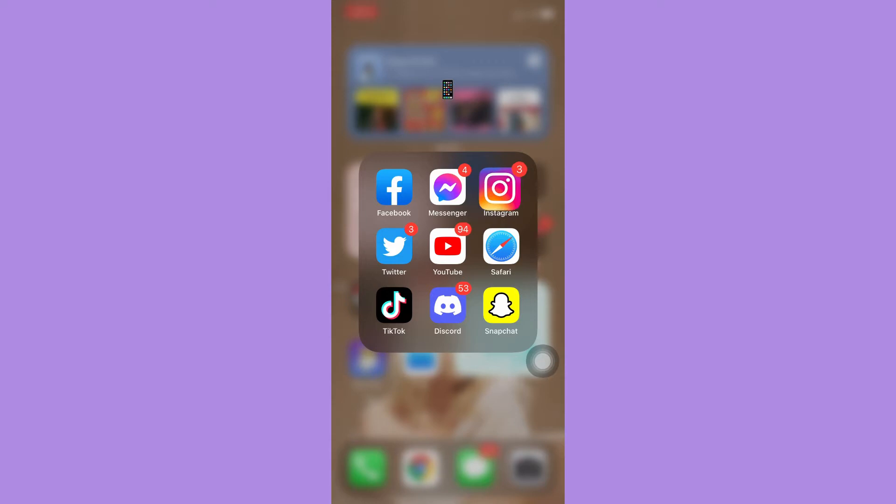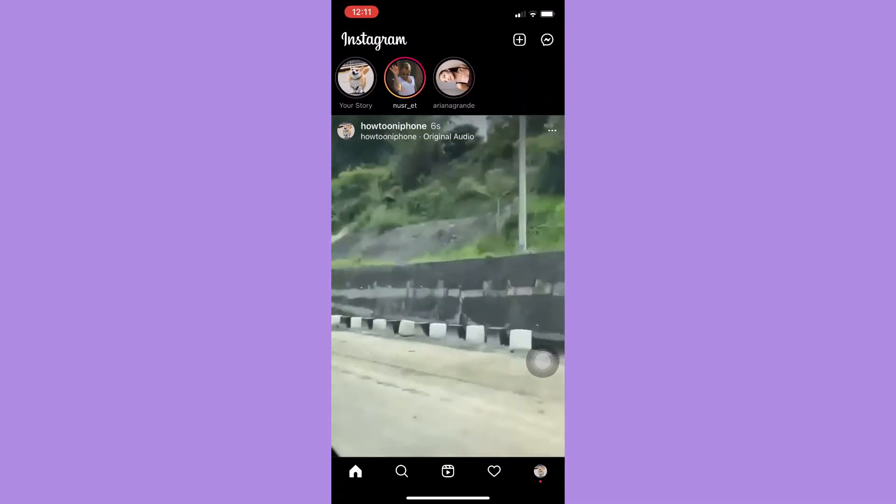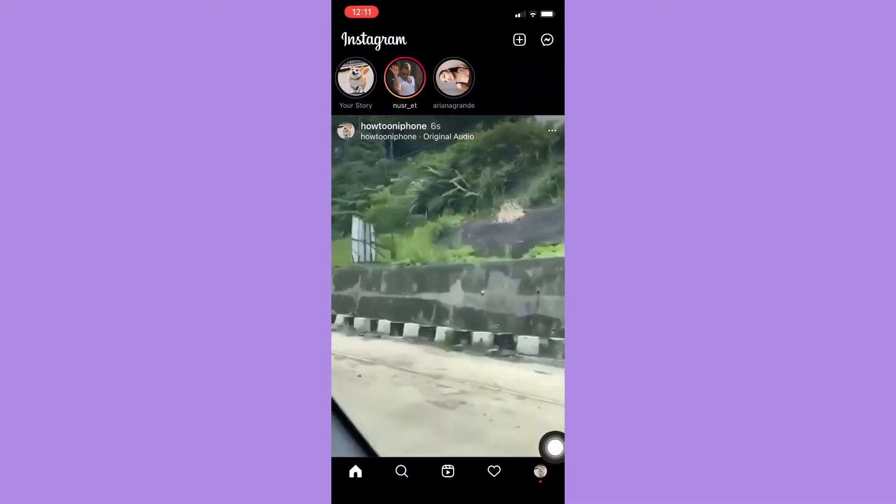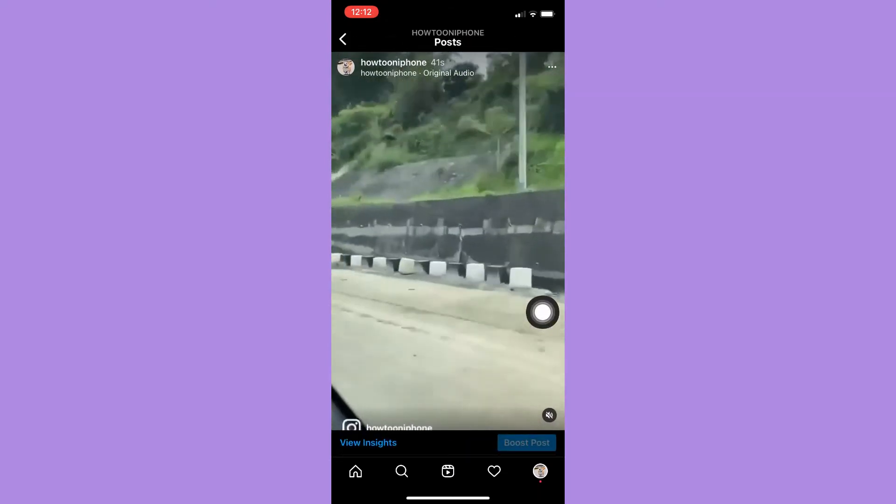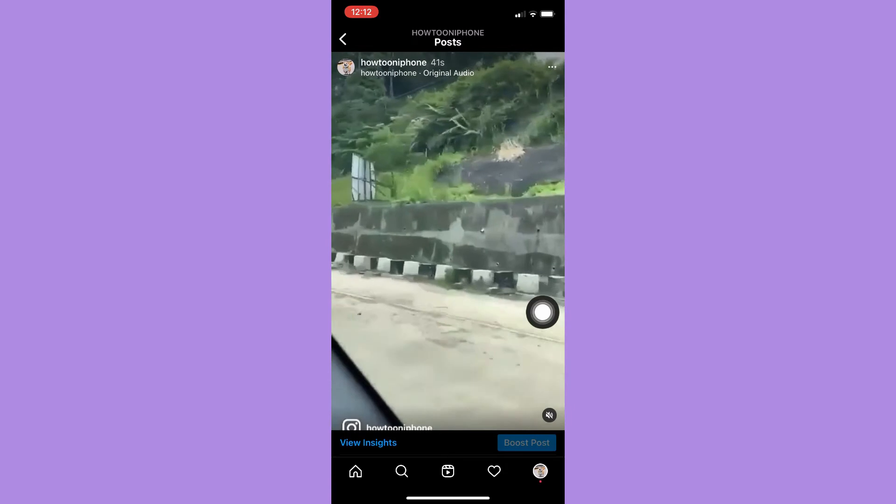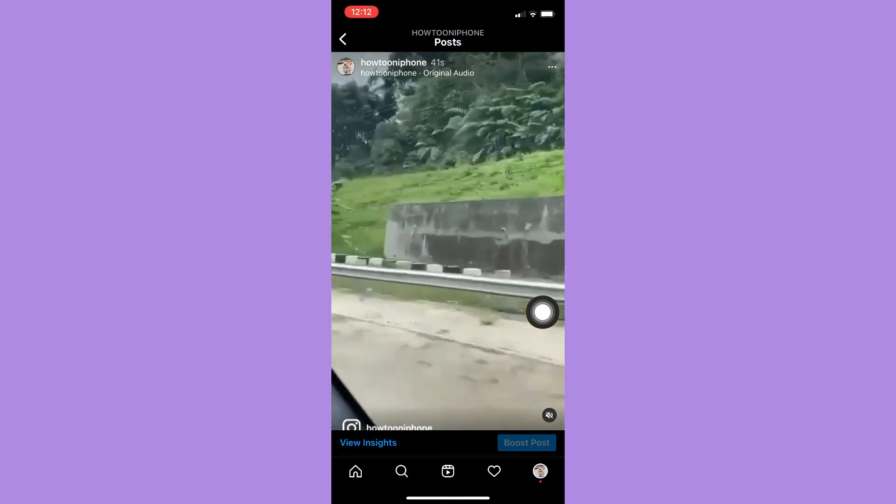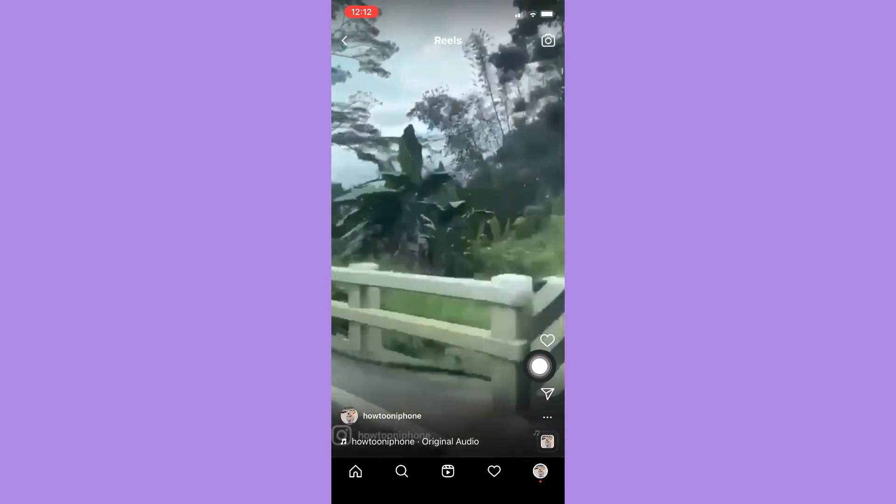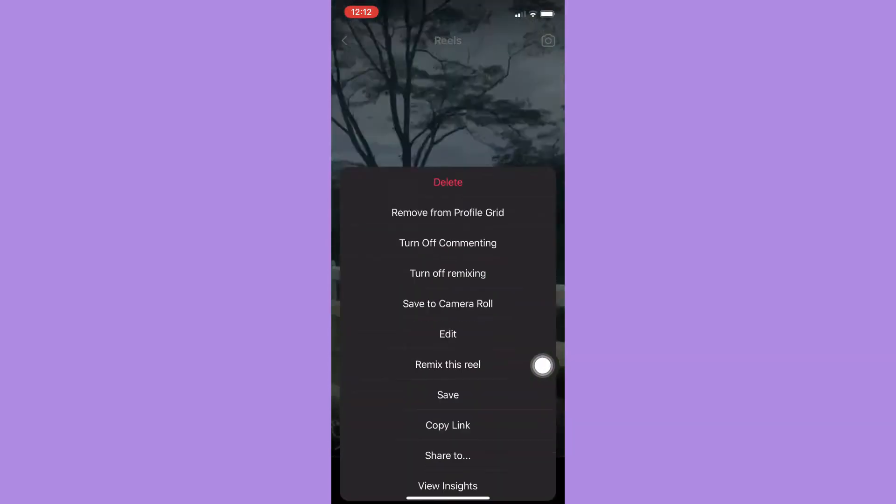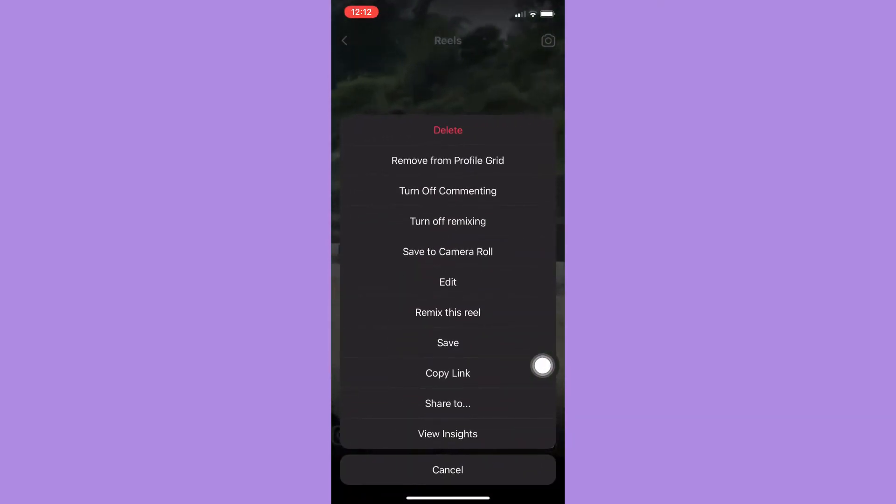Afterwards, simply open your Instagram app and then go to your profile found at the lower right corner. Click on your video or your reel, then click on it once again and click on the three dots. Then click on Edit.